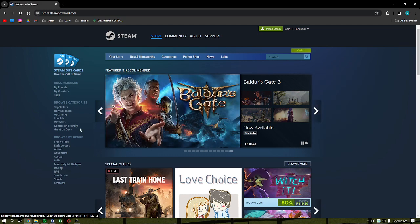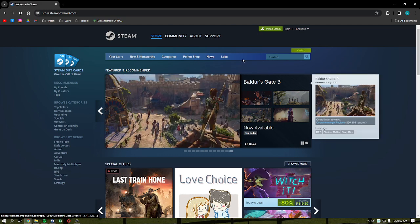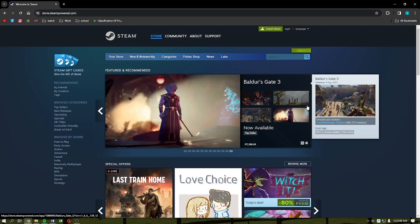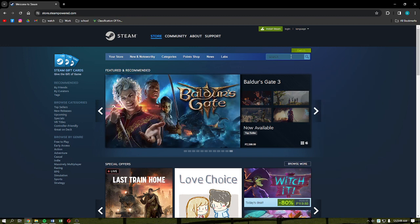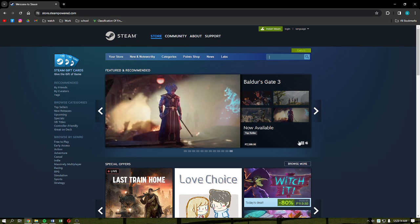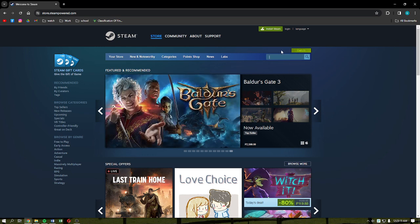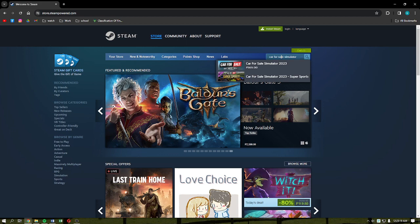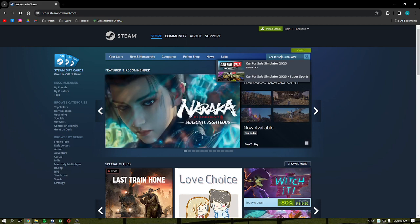After that you should be able to see this if you have successfully done it. This is the Steam home page. What you can do here next is to click into the search bar. It should be located on the upper right part of your screen. In here what you need to do is simply type in Car for Sale Simulator and hit enter on your keyboard.